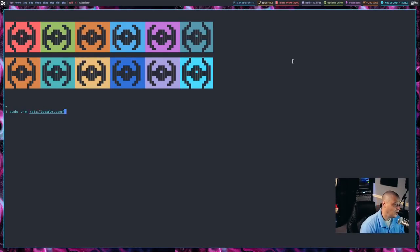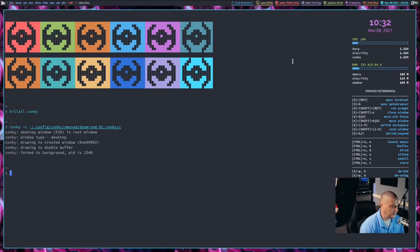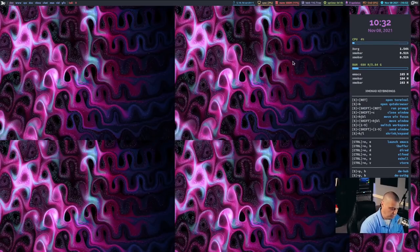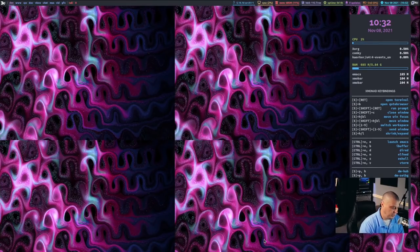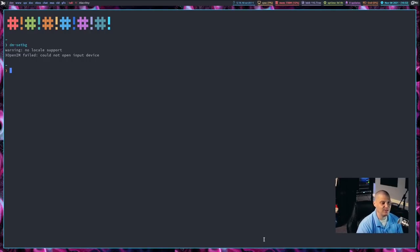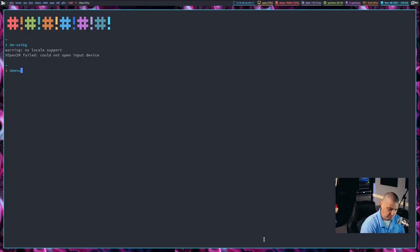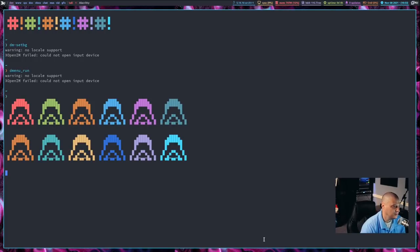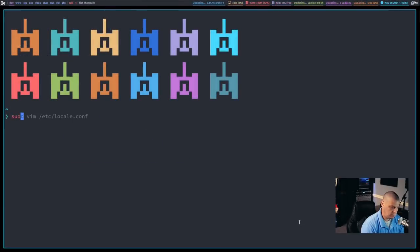Let me go ahead and rerun all the commands from before: kill all conky and then redraw the conky. Then Super+P, B to set the wallpaper. But Super+P, B is not running. How about dm-setbg? Why is that not running? 'No locale support.' The locale was fixed for Xmobar, but it's not fixed for Dmenu. Dmenu_run — no locale support.